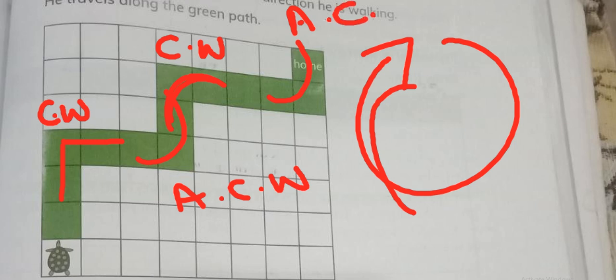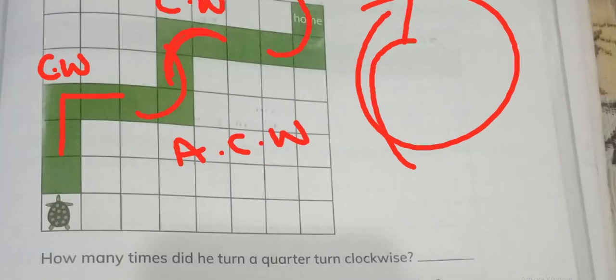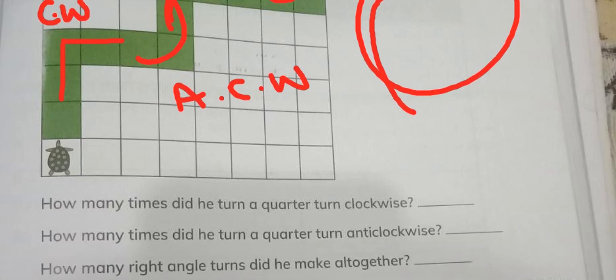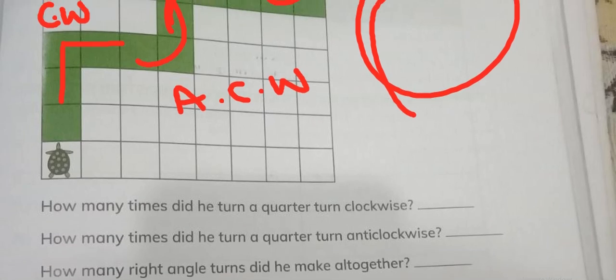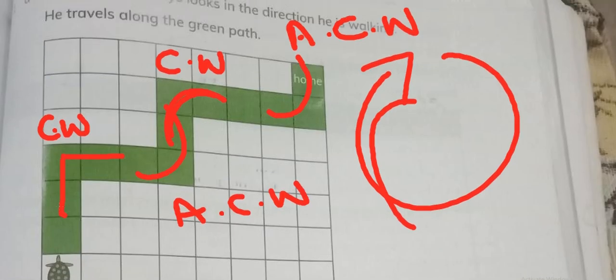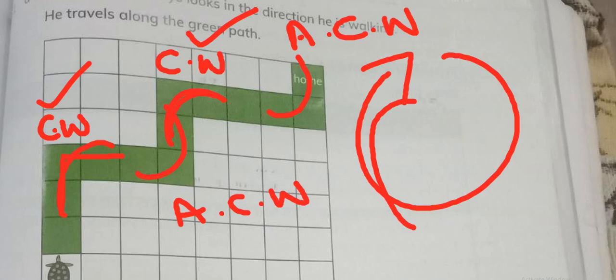Now we will read the questions. How many times did he turn a quarter turn clockwise? One, two — two times is quarter clockwise. And how many times is quarter anti-clockwise? Two times is quarter anti-clockwise.